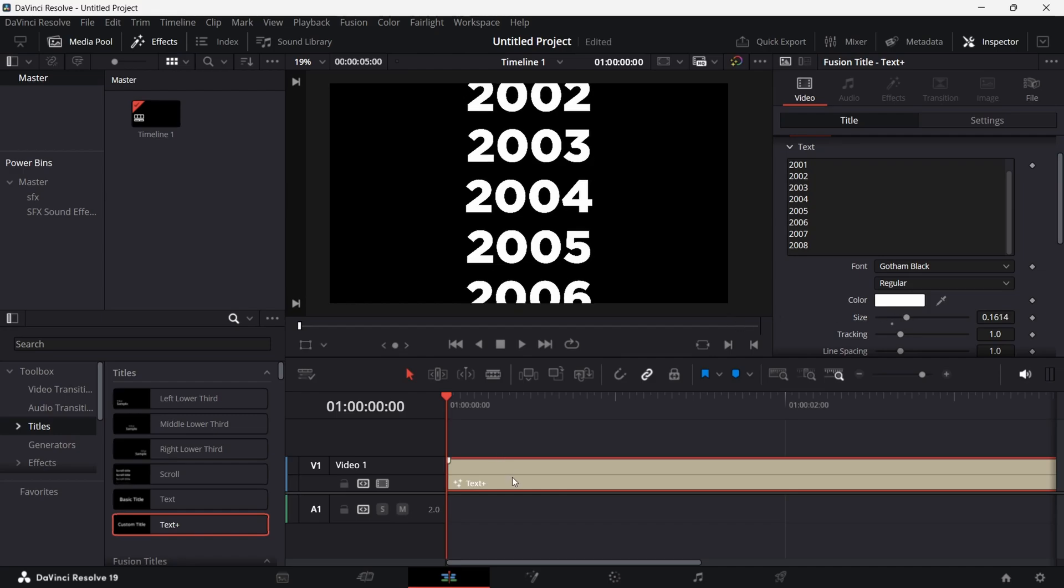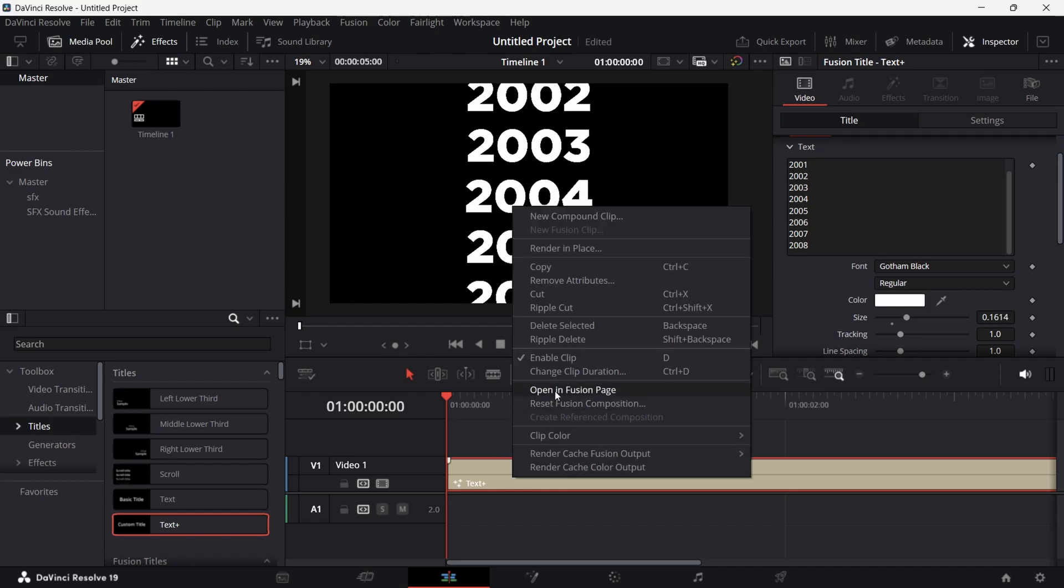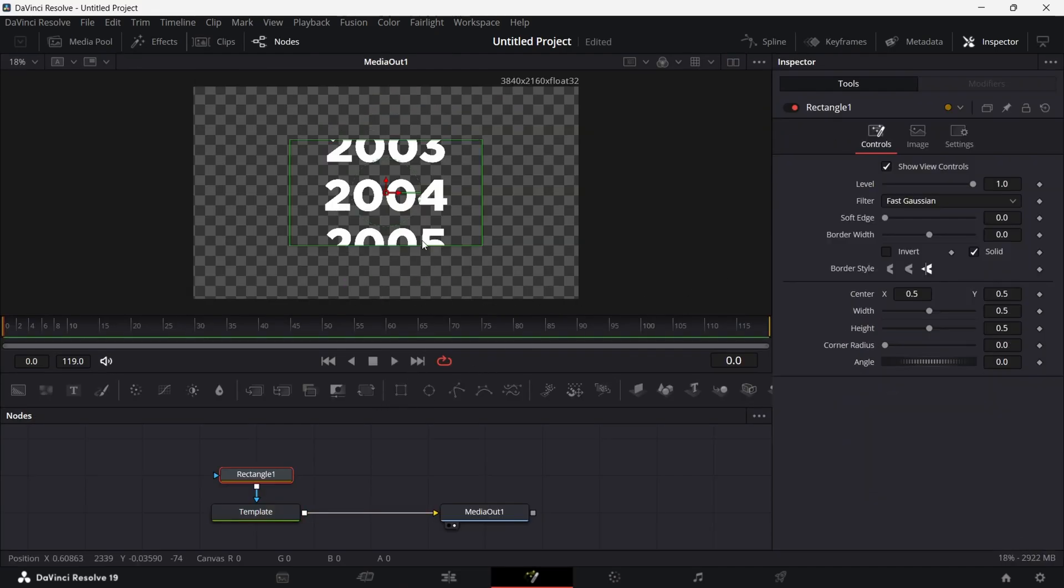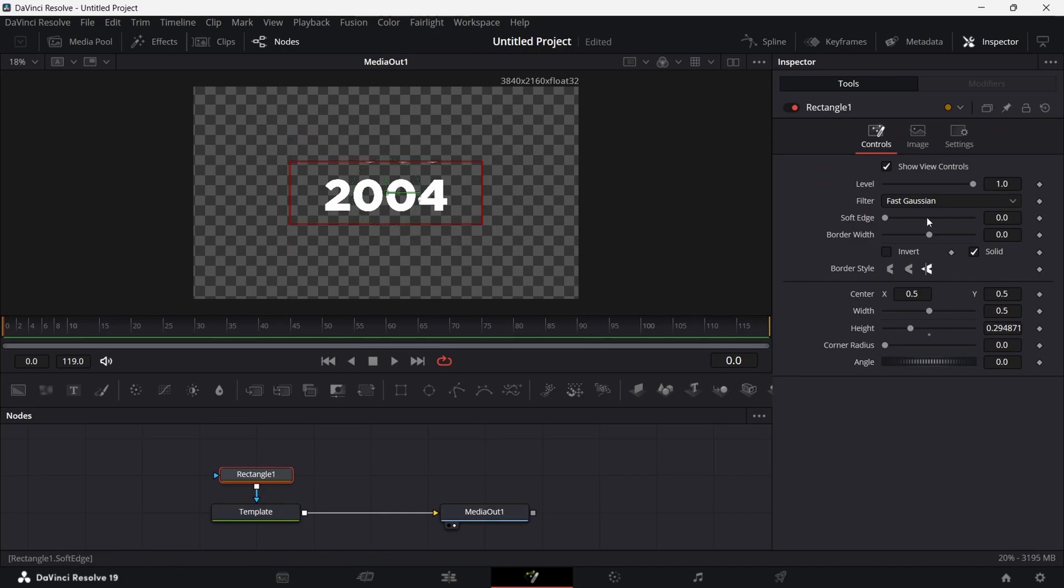Now right-click on the layer and open the Fusion page. In Fusion, add a rectangle mask as shown and adjust it to the middle year. Then increase the soft edges as you like.